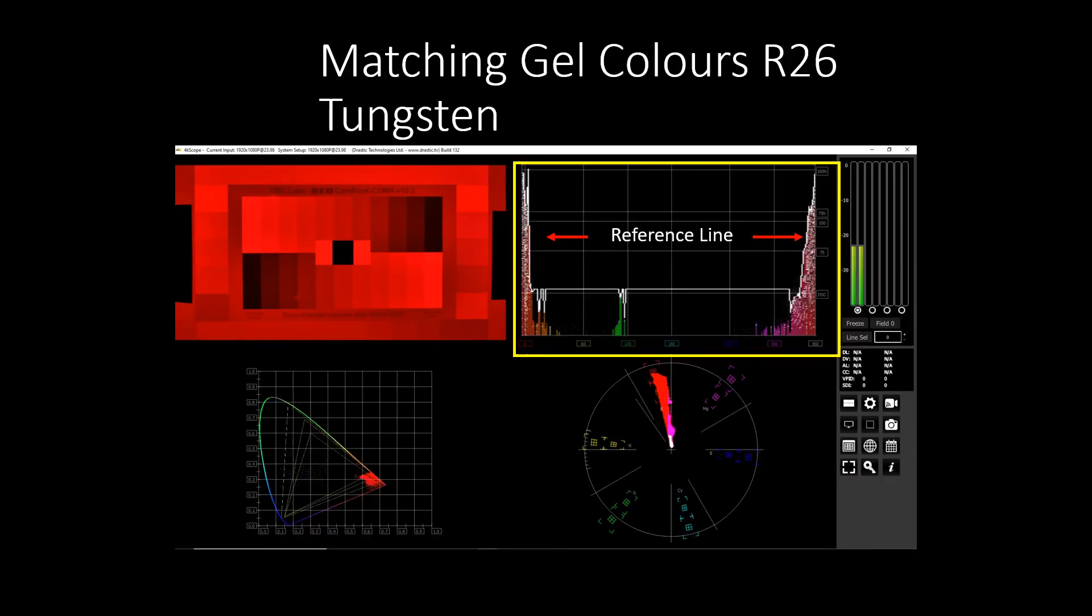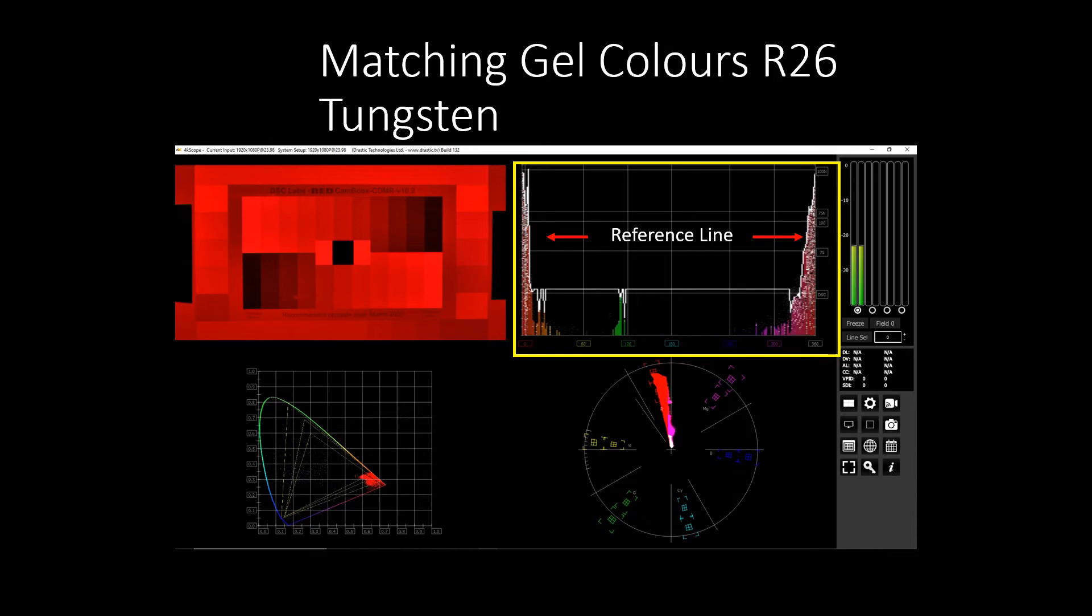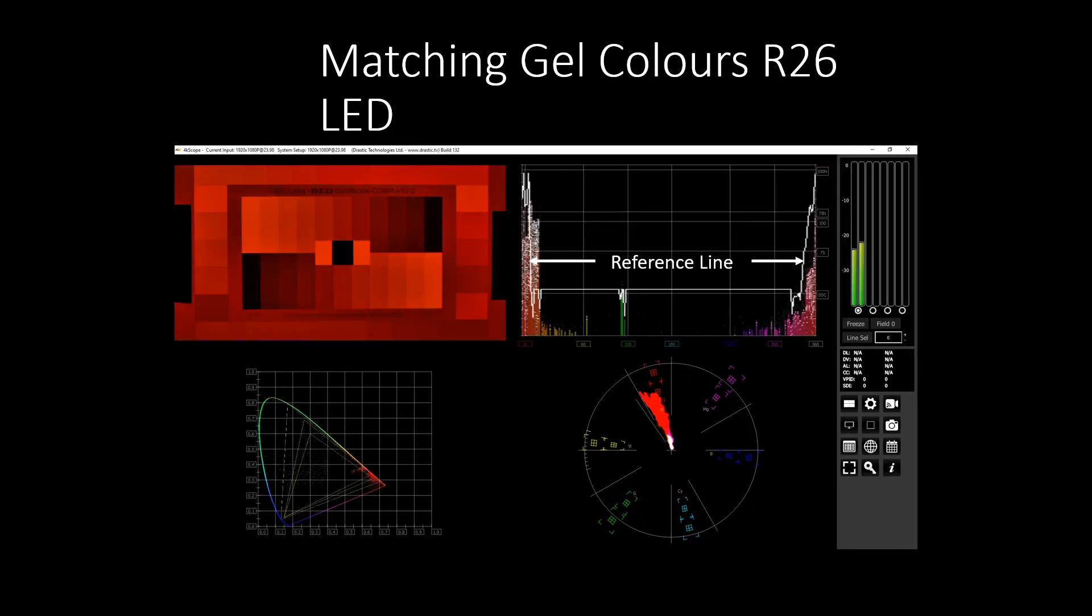The 4K Scope's HS Scope feature helps to match gel colors on camera. LED fixture manufacturers claim they match gel colors. Using the 4K Scope software, it is easy to see if they actually do match. In this example, we have used a Rosco 26 gel on an actual tungsten source, and we can see the chroma reference displayed. We have recorded its chroma peaks and valleys as a reference line on the HS Scope. If the LED fixture matches the Rosco 26 gel, its chroma signal will fall into the same pattern of the HS Scope reference line. We now have an LED fixture set to R26. It's close, but falls short in the red areas and is shifted towards yellow, so not a match to the actual gel.